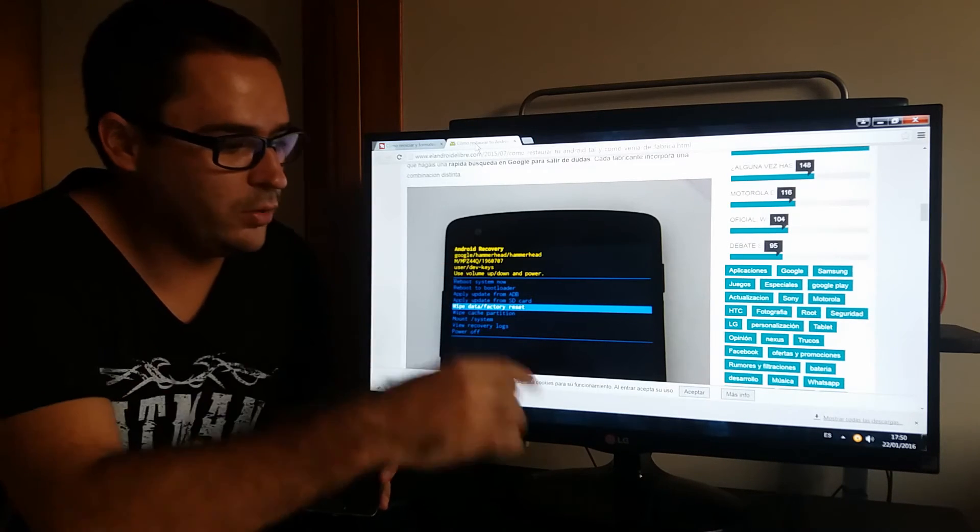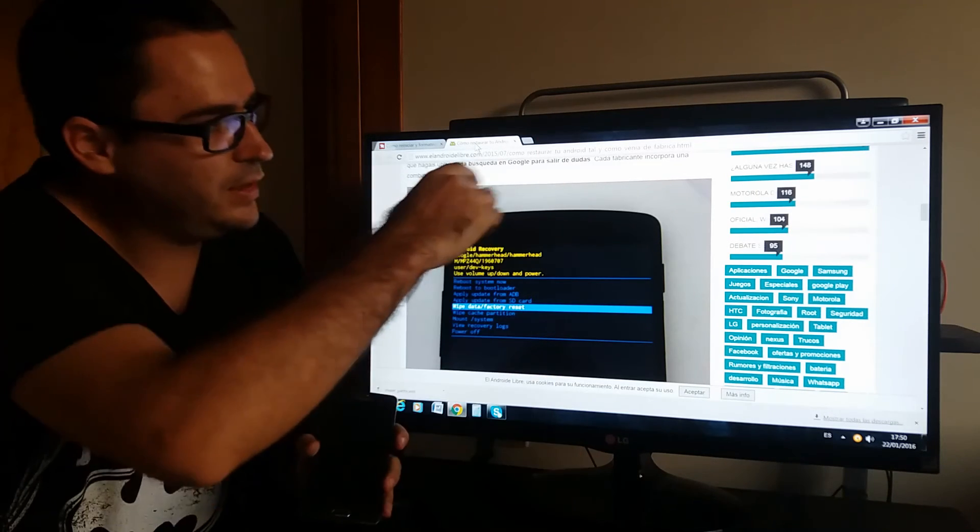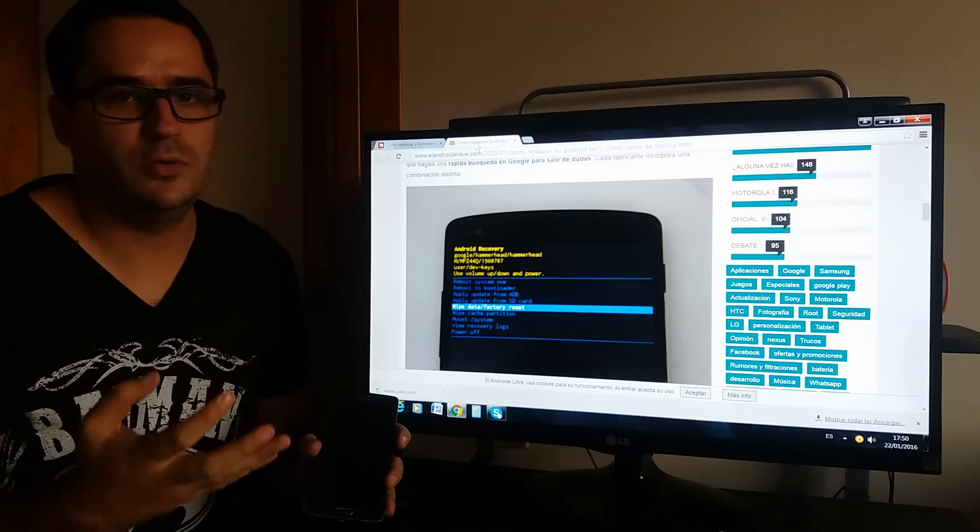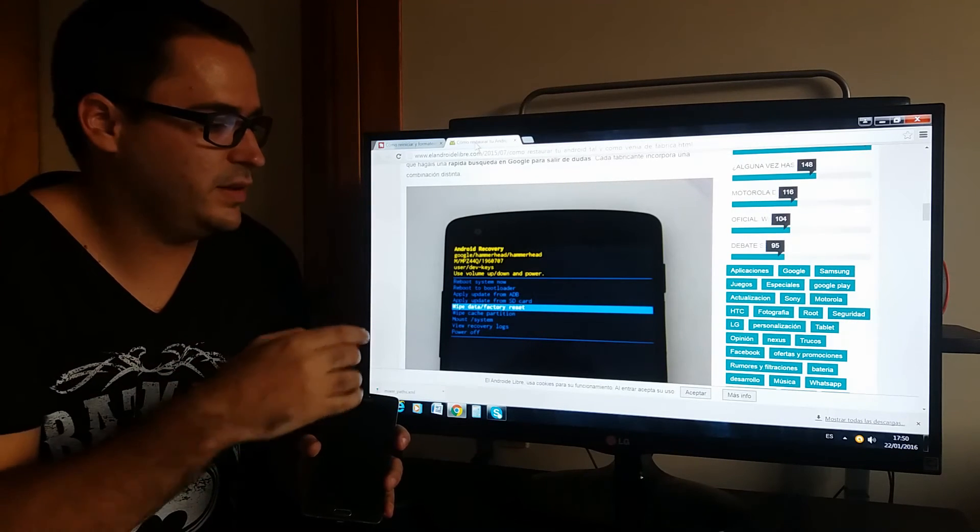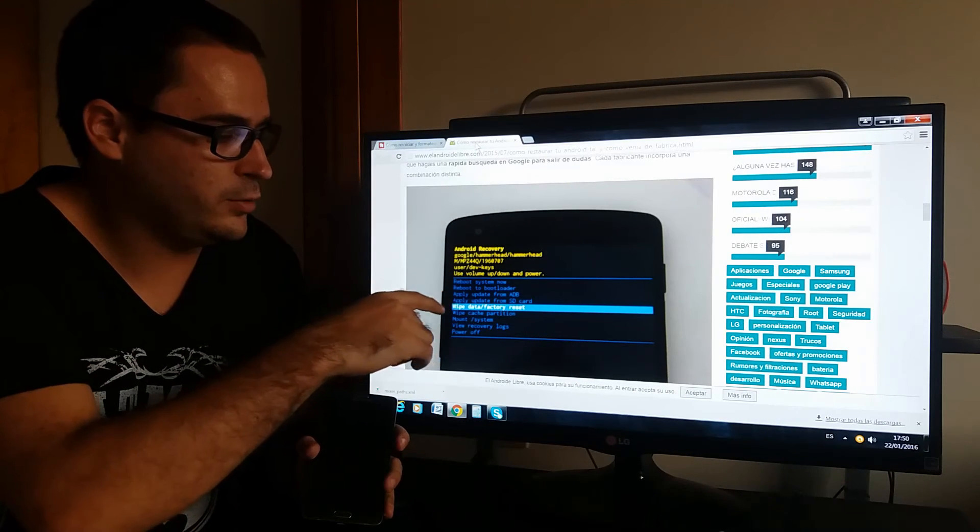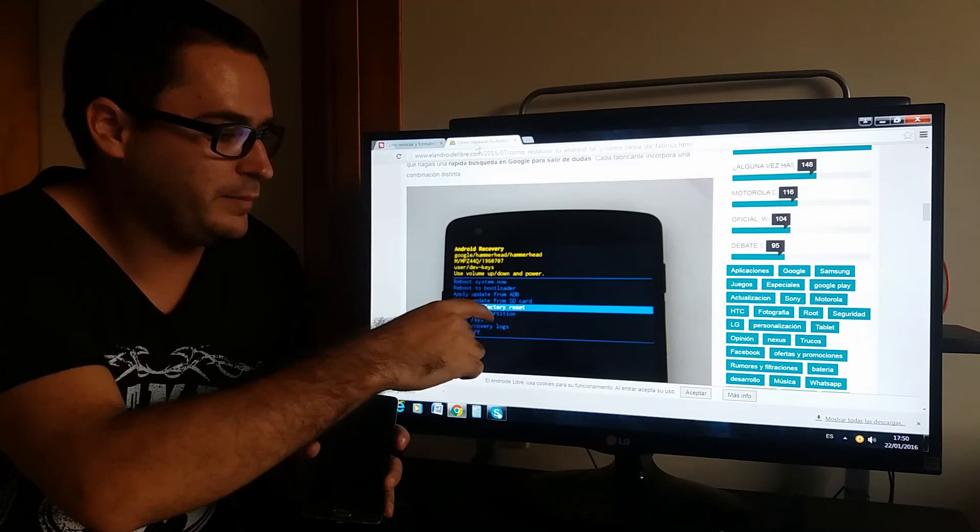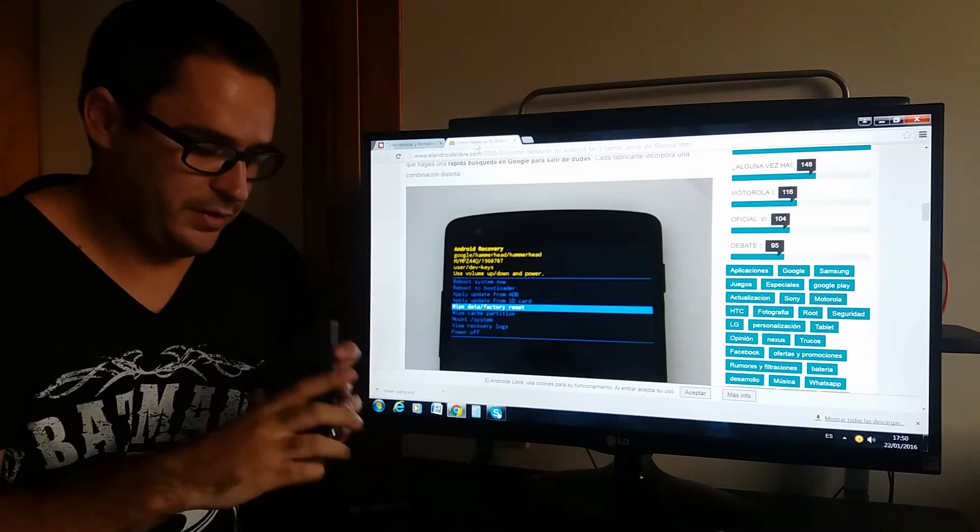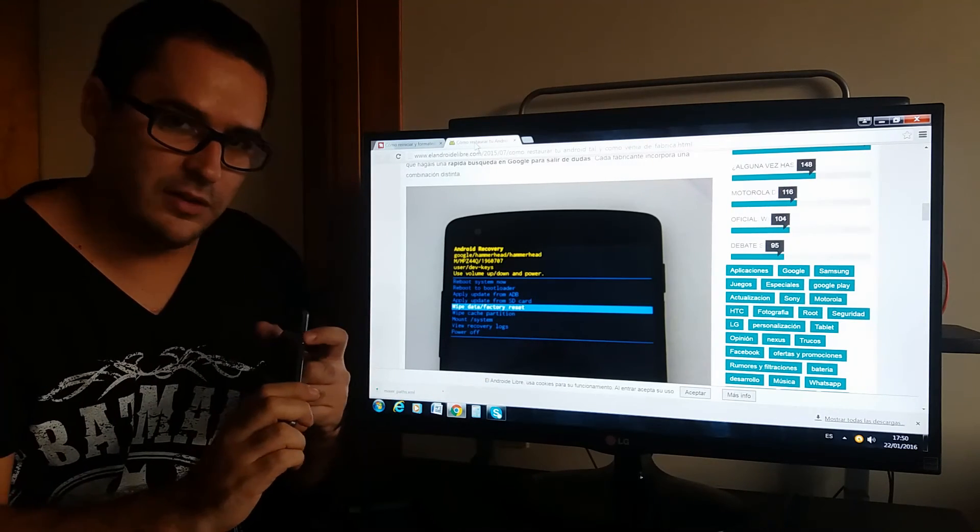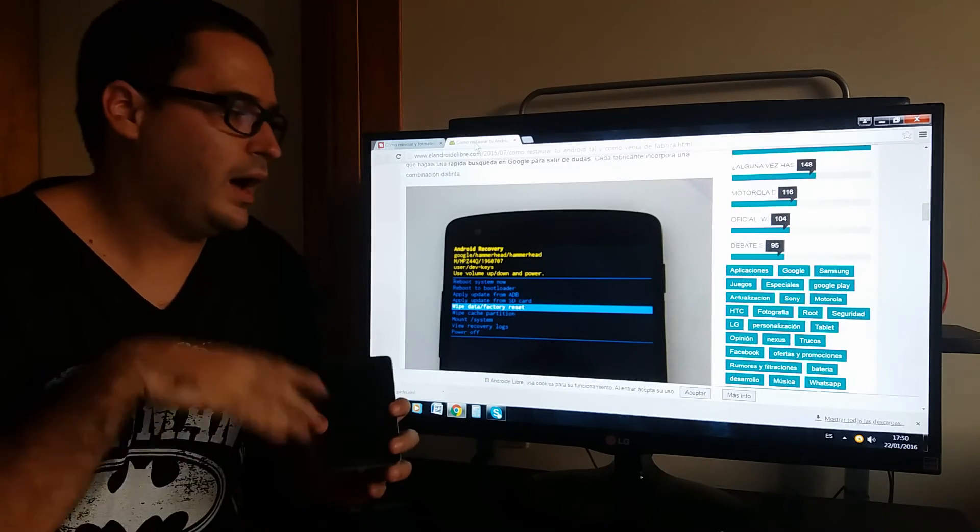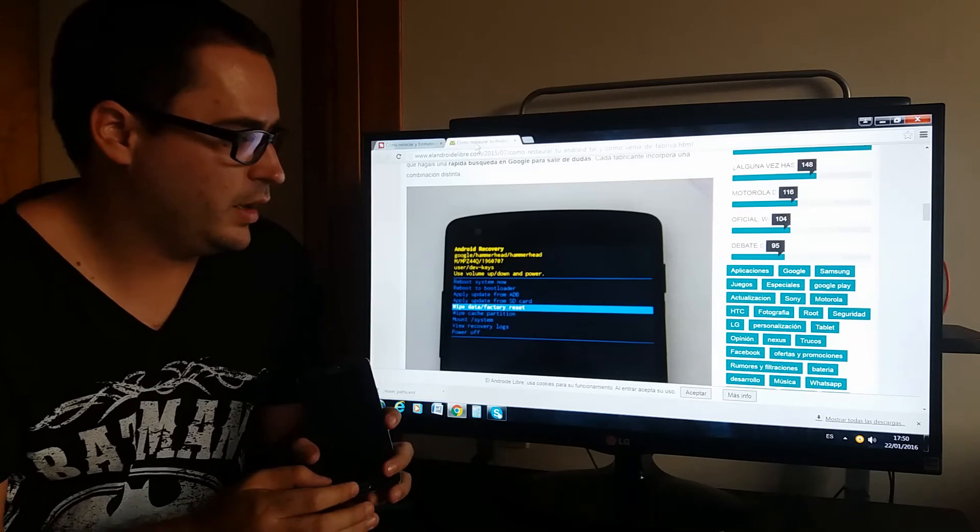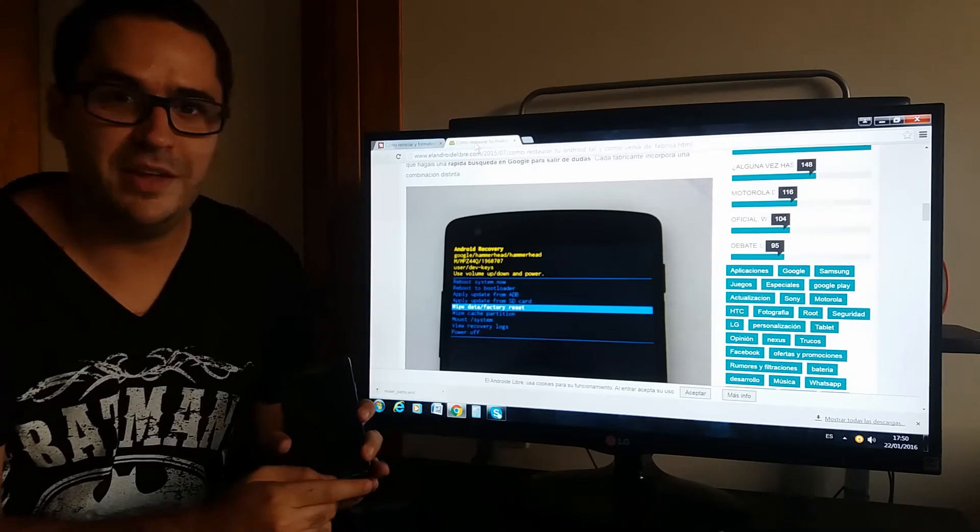you can see in these tutorials what to do. It's very easy. When you just go to wipe data or factory reset, press the power button to select and you will get your phone factory reset.